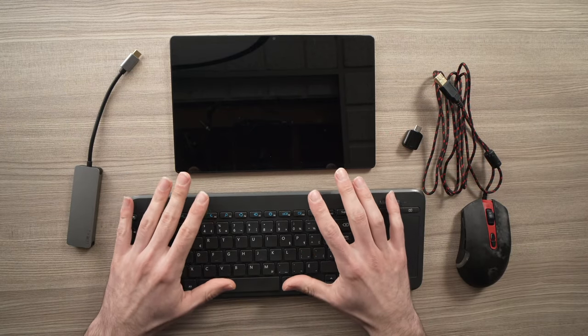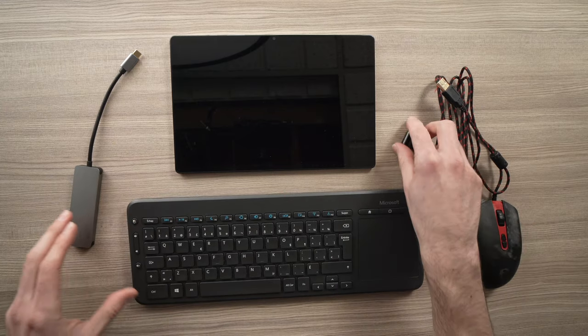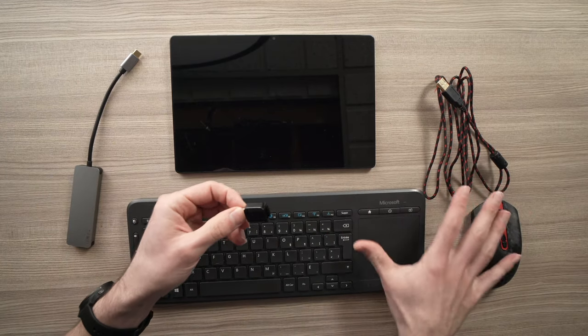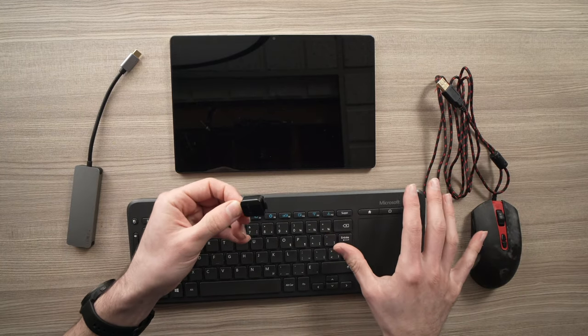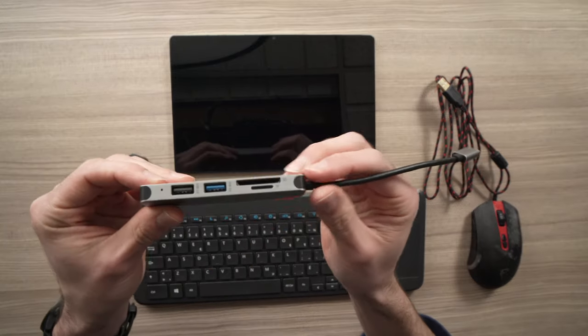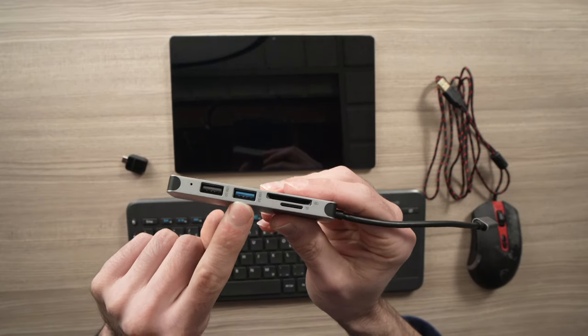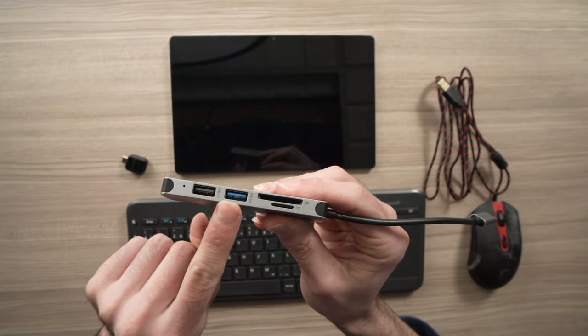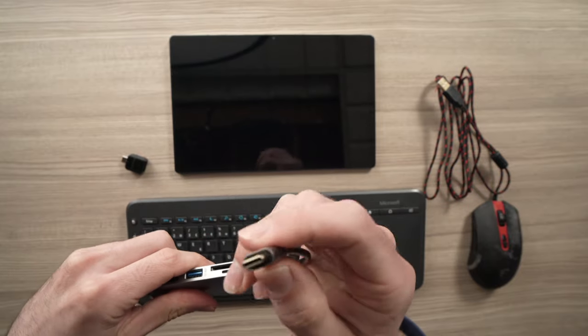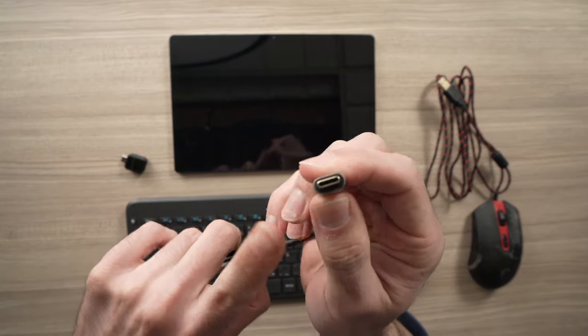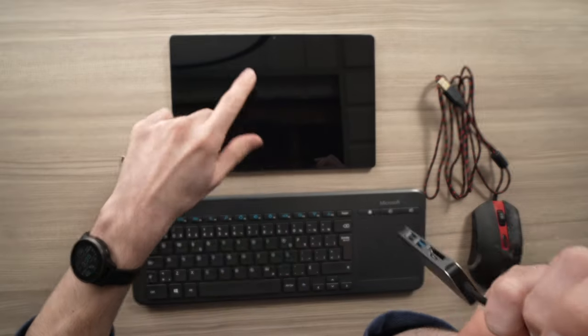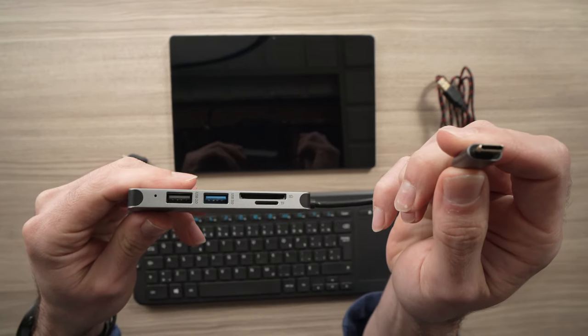So what you'll need is, if you want to use both at the same time, you'll absolutely need a USB hub that has at least two USB ports and a USB Type-C connector to connect it to your Samsung Galaxy Tab.